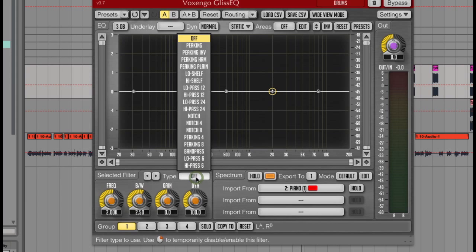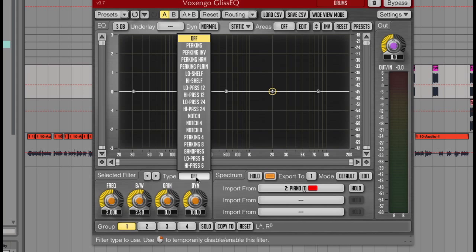Low and high shelves, low and high pass with 12 or 24dB roll offs, notch filters, band pass, and some smoother low pass and high pass 6dB per octave filters too.